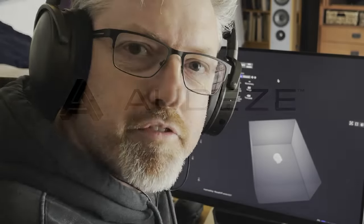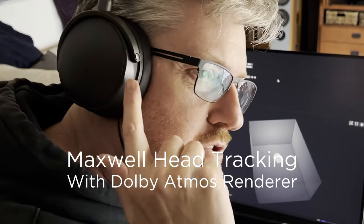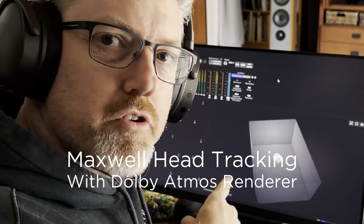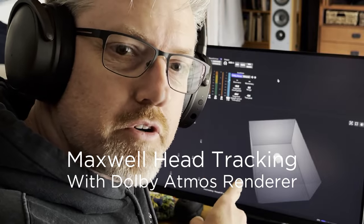Hey, it's Chris from Odyssey here. We've got the Odyssey Maxwell communicating with the Dolby Atmos renderer.